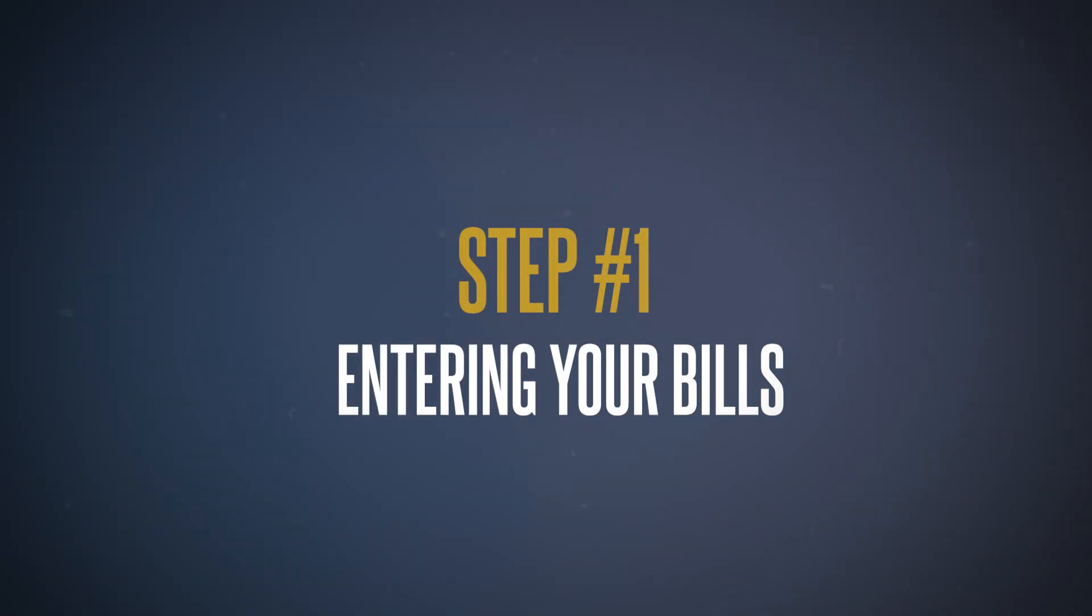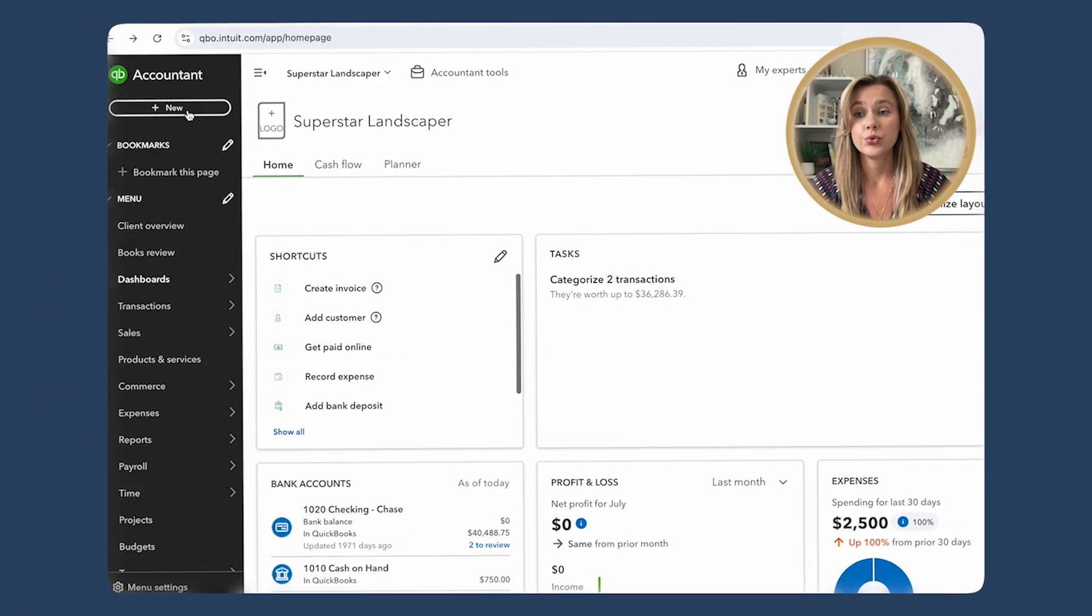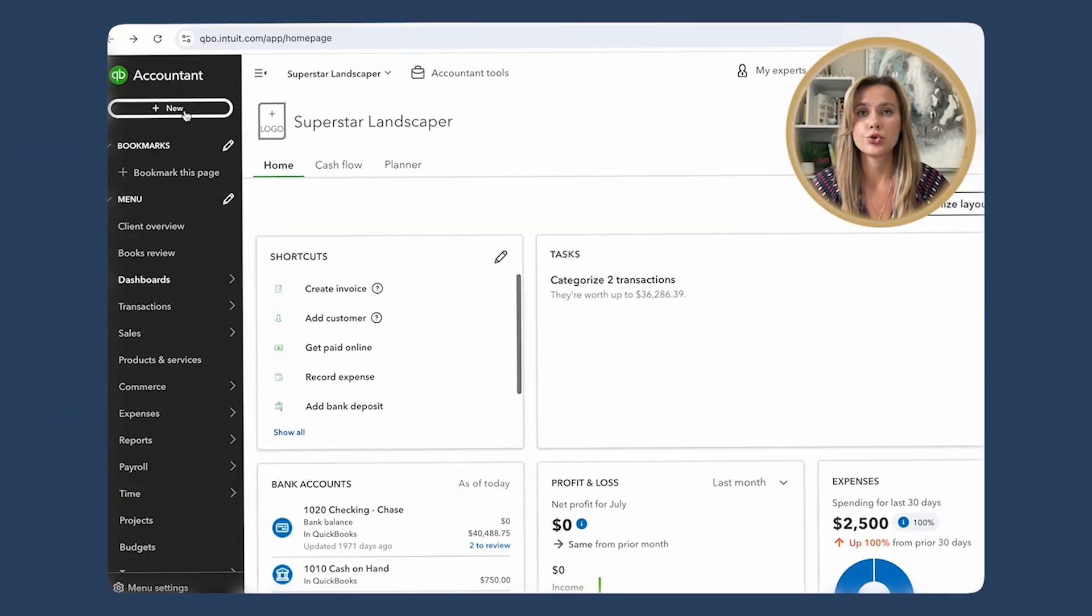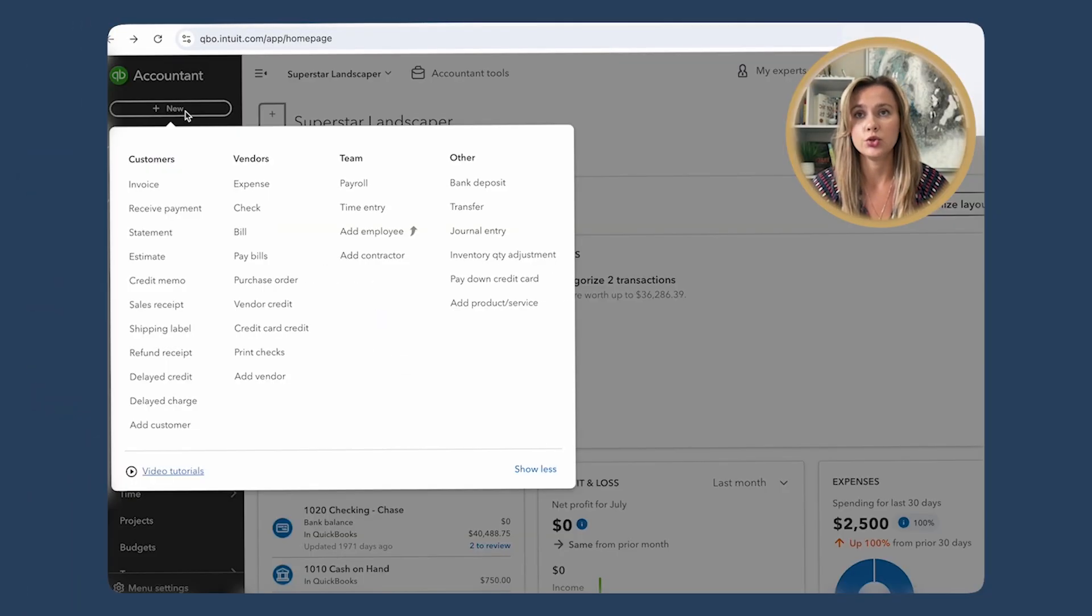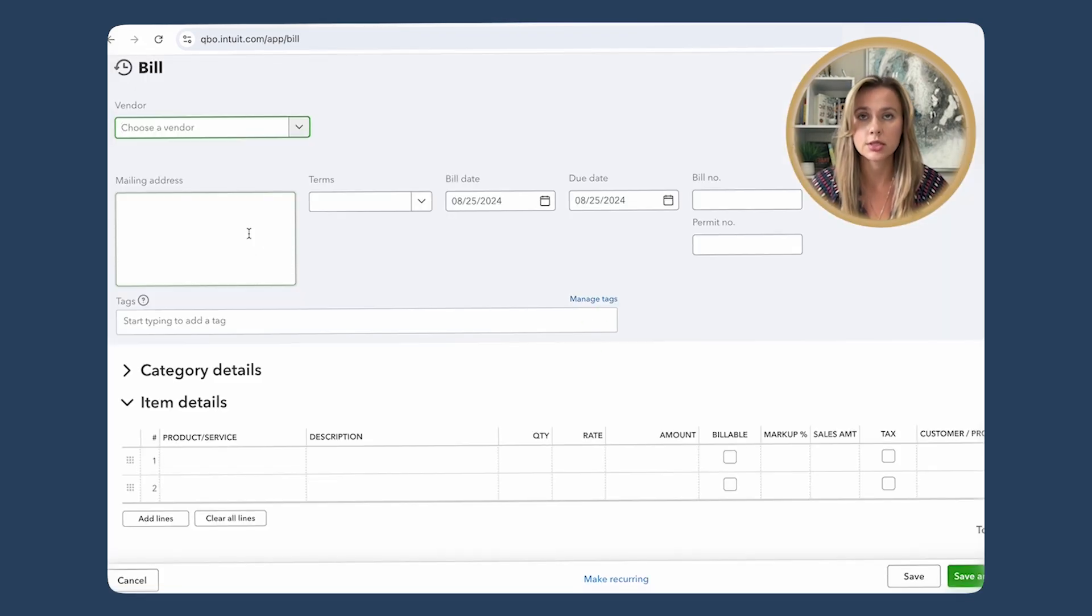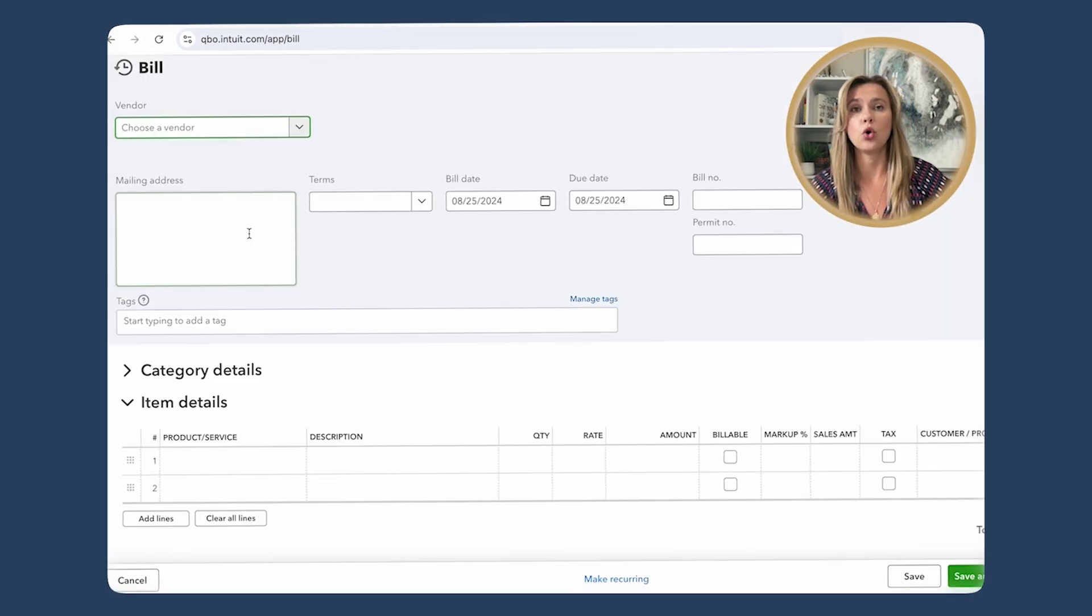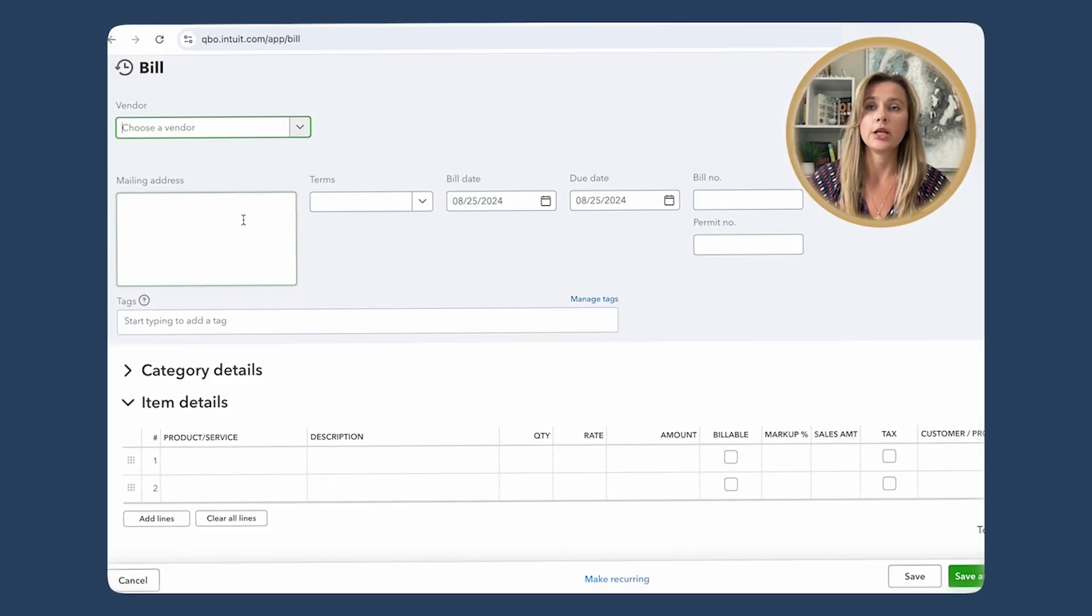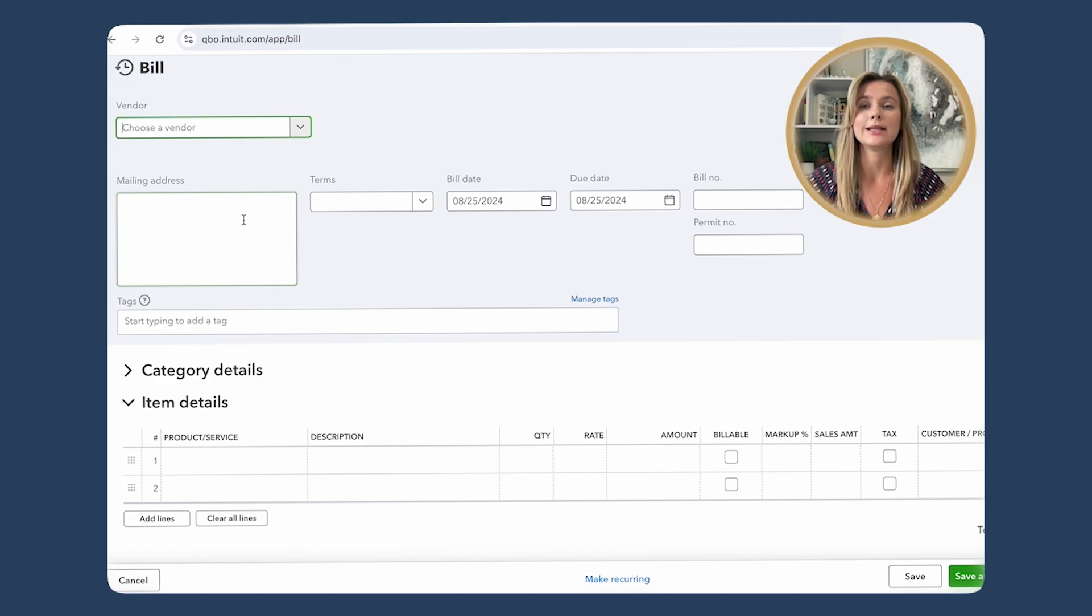Step number one: entering your bills. Now, before we can pay any bills, we need to enter them into QuickBooks Online. Go to this New button—this is your go-to spot for creating new transactions. Select Bill under Vendors section.